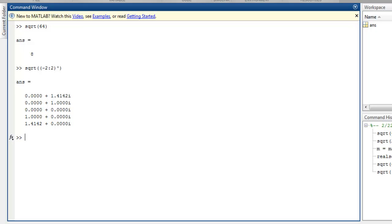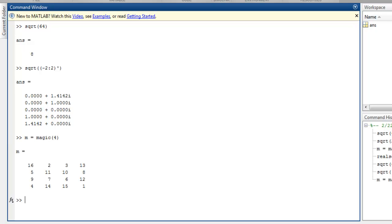If you want to find square root for a real non-negative array, simply use the magic method to generate a 4 by 4 matrix, then call realsqrt and pass your magic array.